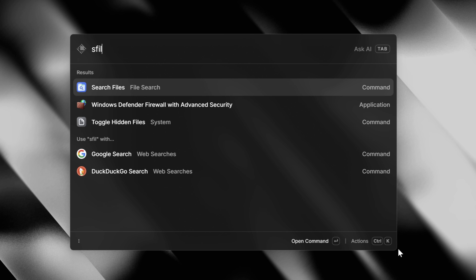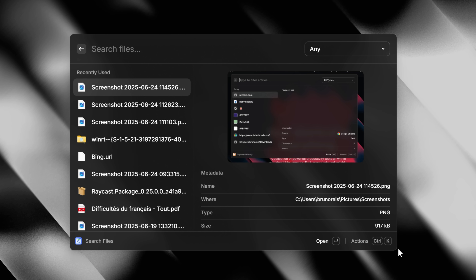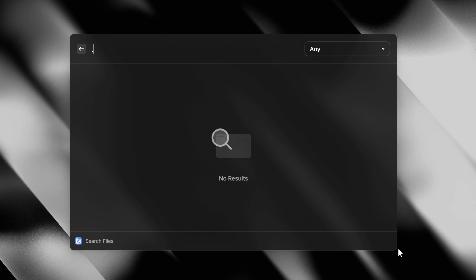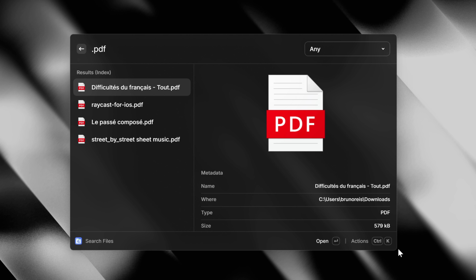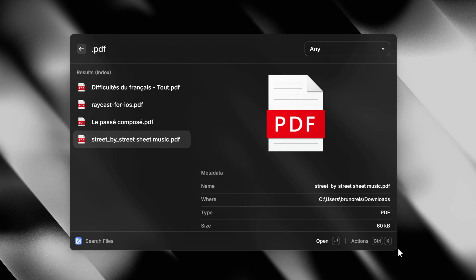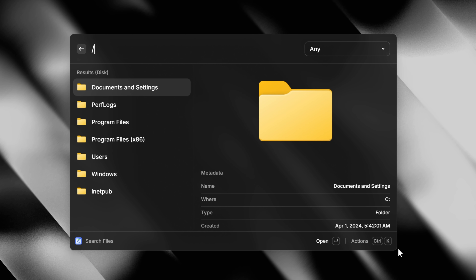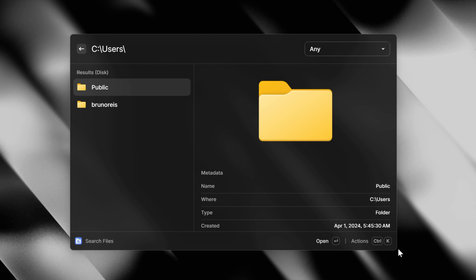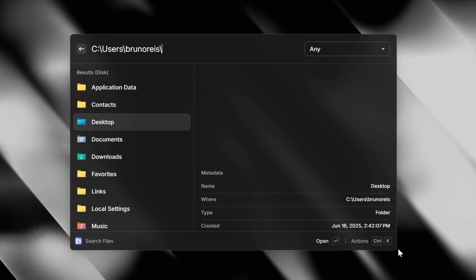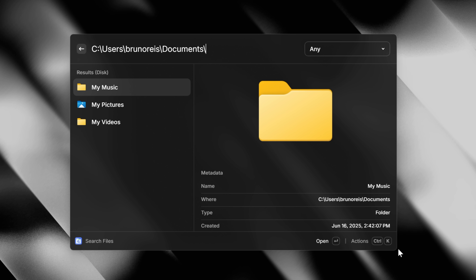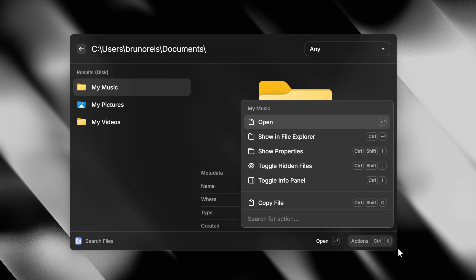You can also search through your files and folders through the search files command, which supports a rich filtering system in the search bar — like prefixing a search with a dot to find specific file extensions, or a forward slash to browse through specific folders. And of course, the action panel is there under Control+K, where you can manipulate your selection in different ways.